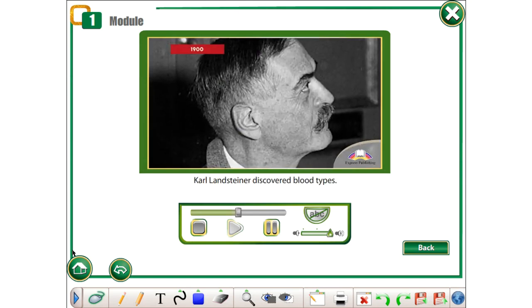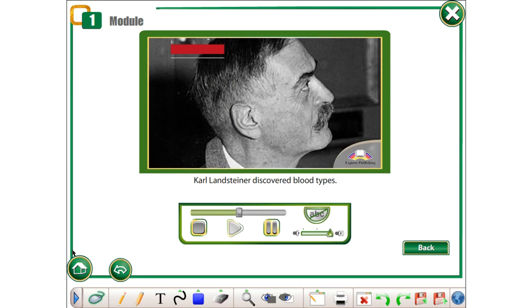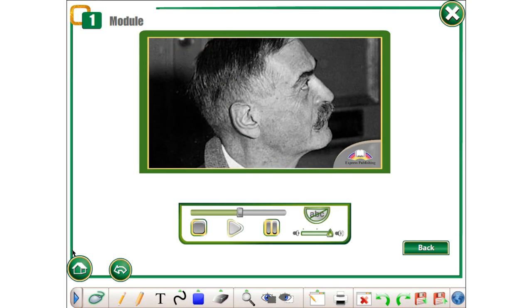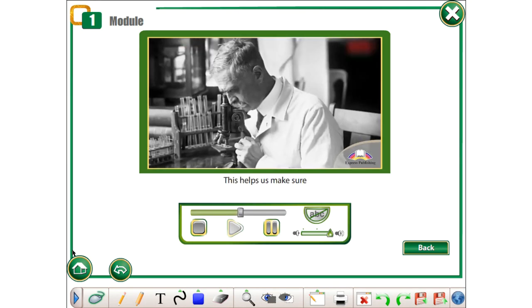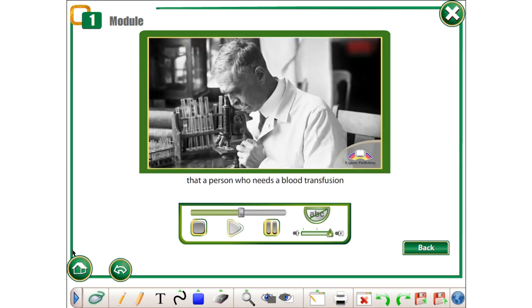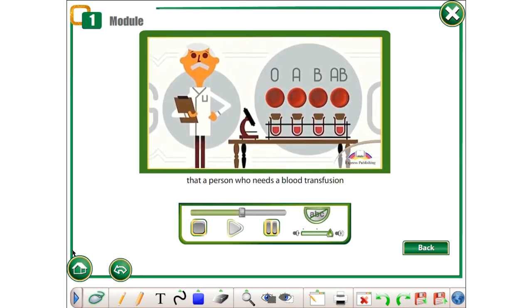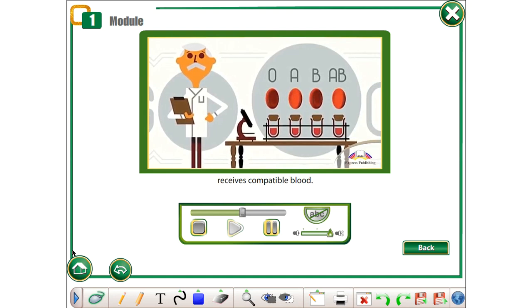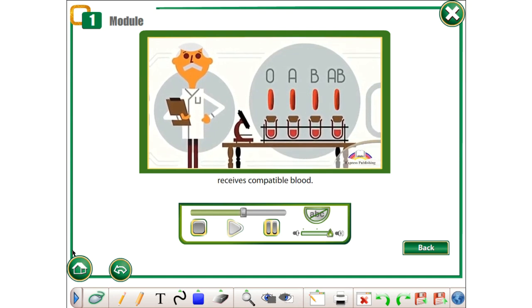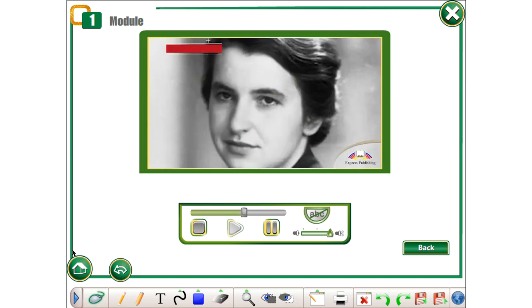1900. Carl Landsteiner discovered blood types. This helps us make sure that a person who needs a blood transfusion receives compatible blood.